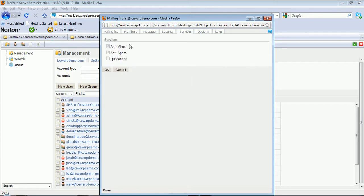The services tab allows you to set antivirus, antispam, or quarantine usage on messages to and from the list.